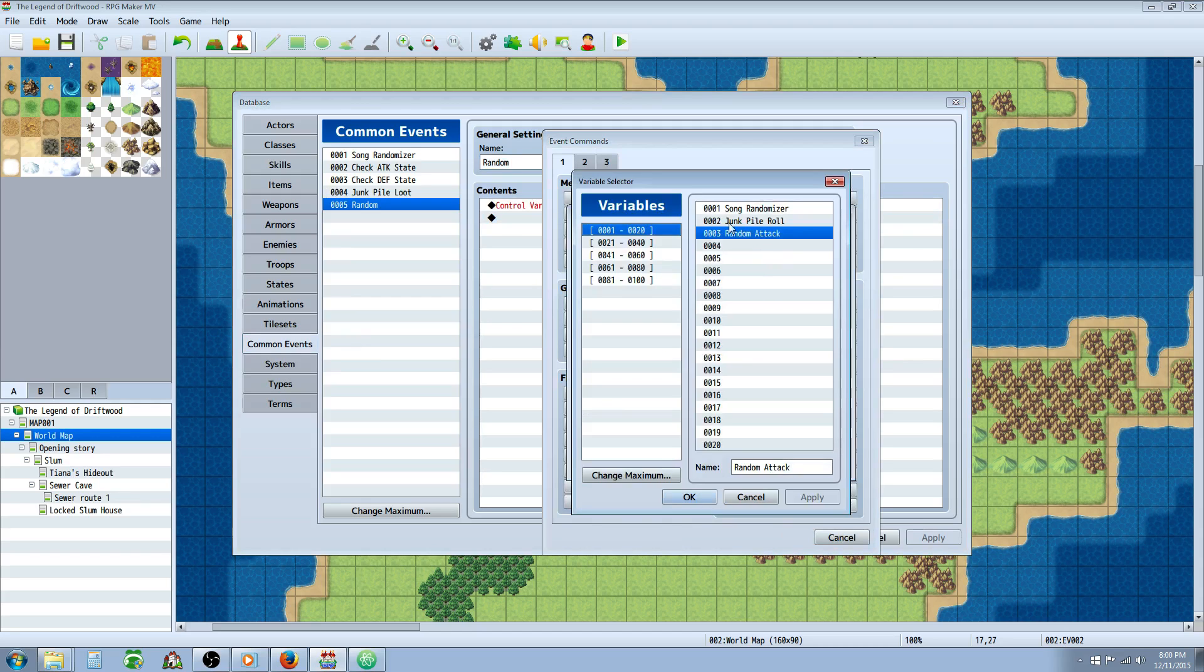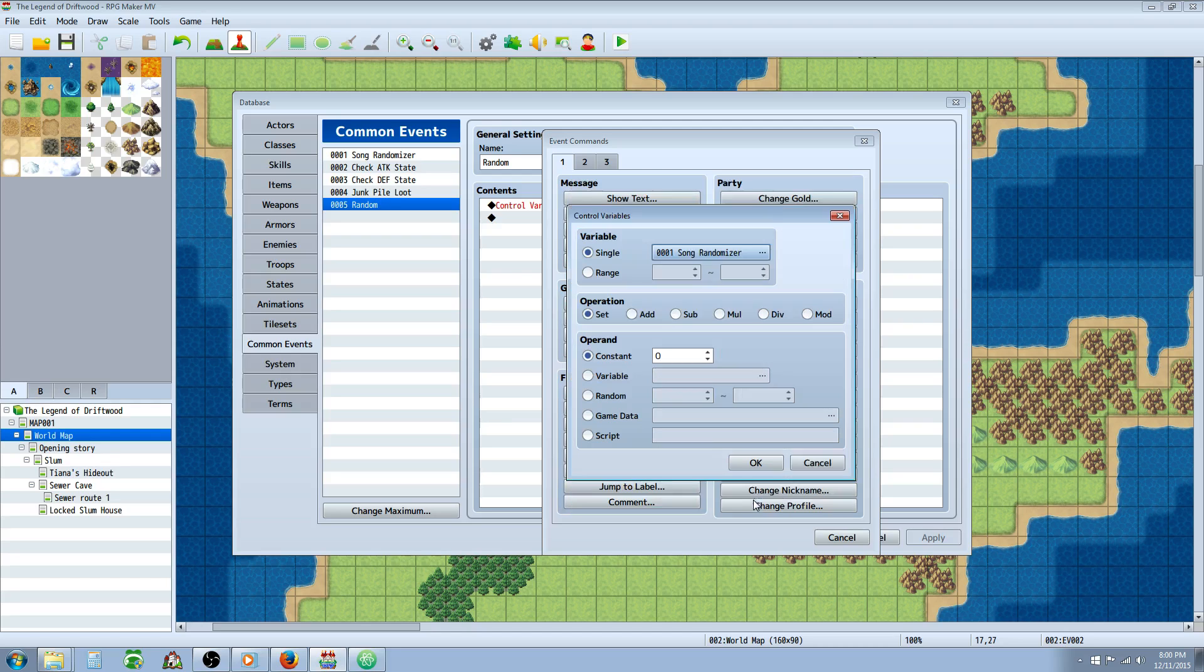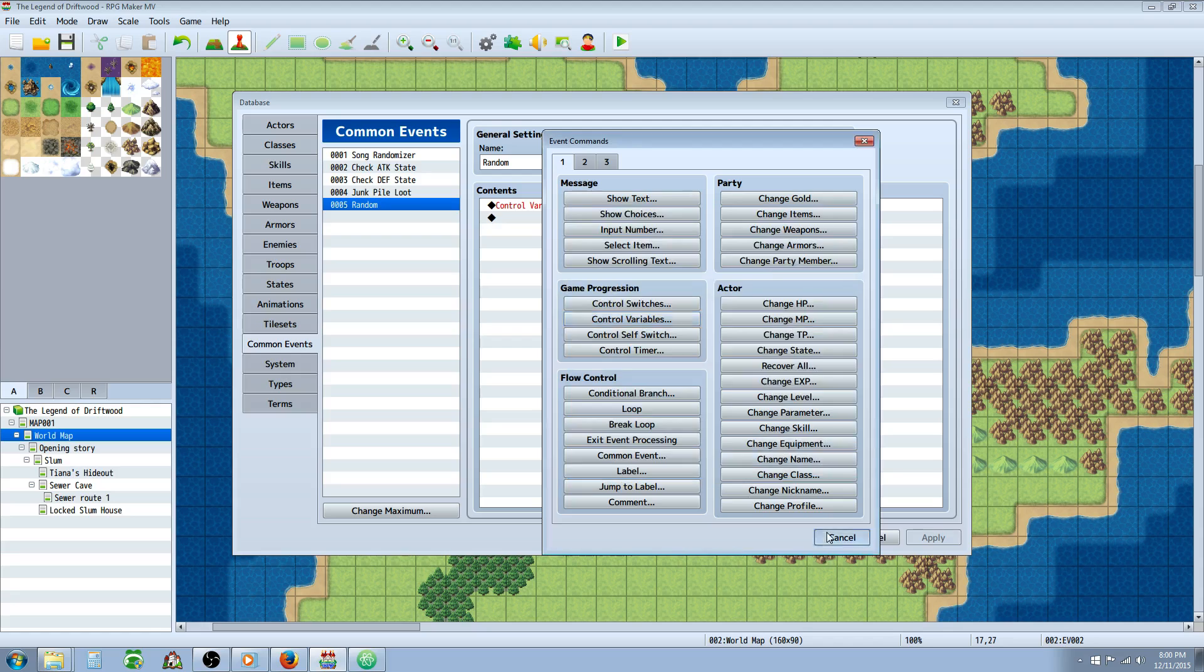We're going to select a new variable. And it doesn't matter which variable you select. Just take note of the number location. And this would be number location three for random attack.